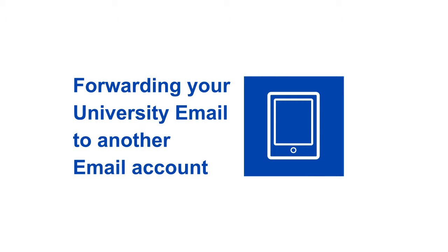In this video, we'll be taking a look at how you can forward your university email to another email account.